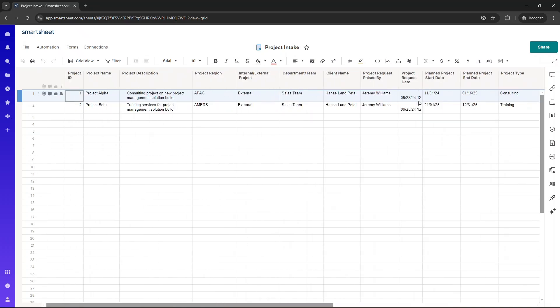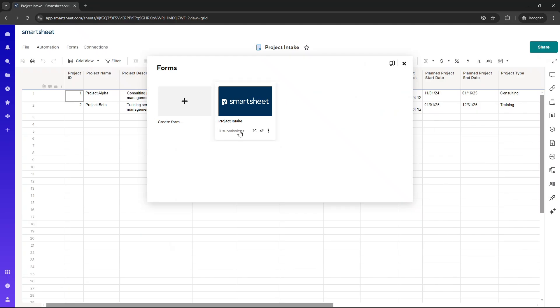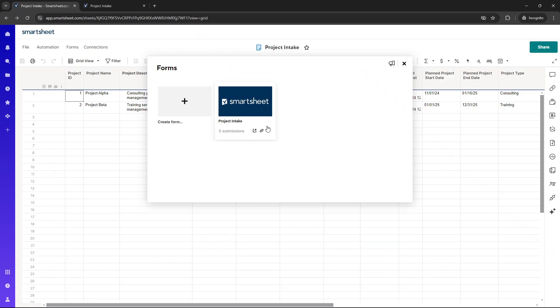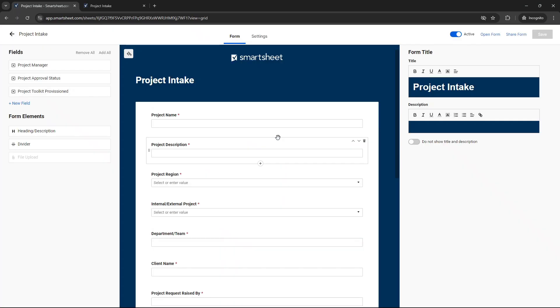So that is the underlying project intake sheet. I now want to share with you the form. I've created this ahead of time. You could create it from scratch based on this underlying template. What I've done, let me open it up. That's what it looks like. Let me go in the edit settings as well. So this is in the editor.